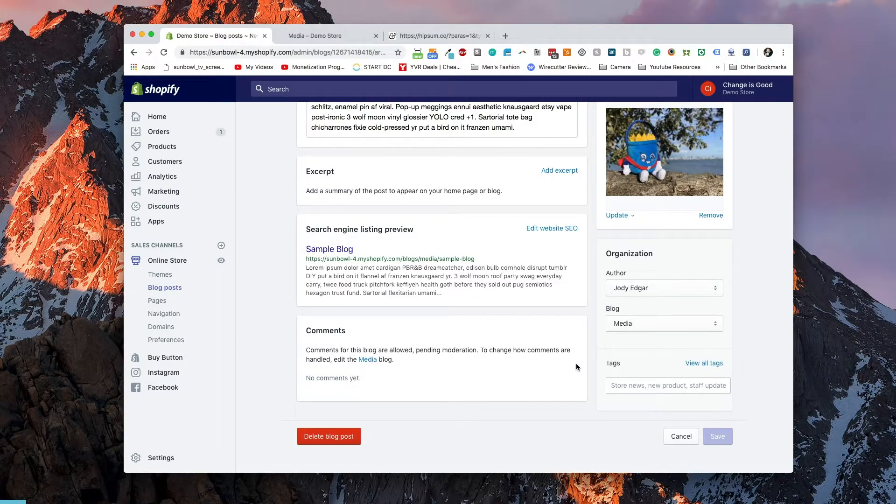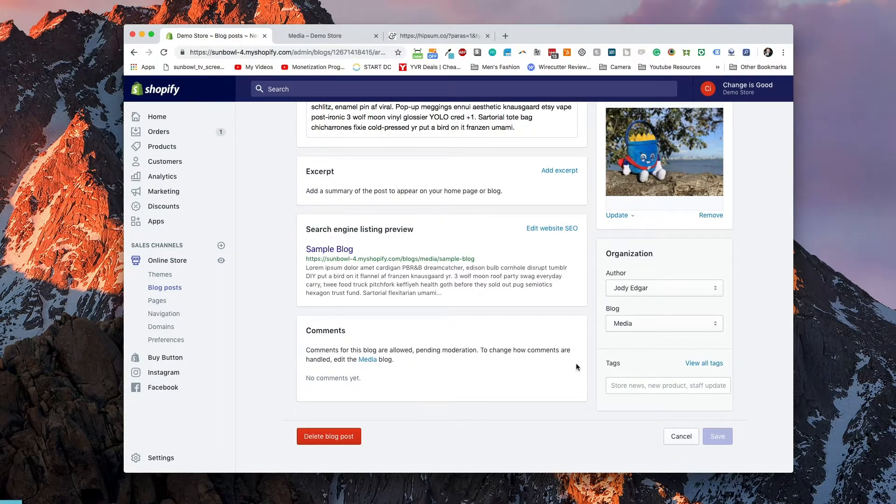And then again, we have our tags. So just like pages and products, we can tag individual posts so that they can be organized and pulled in later. And we'll go over that in another lesson. And that basically covers it for blogs.